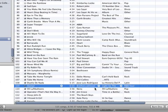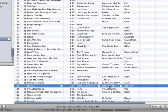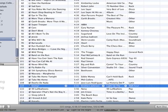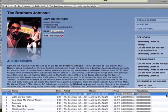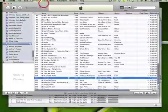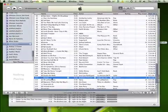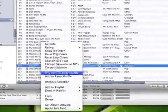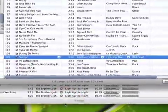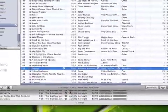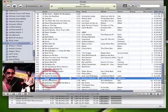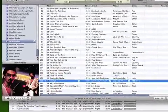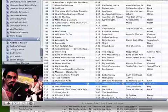Now we see that it says Stomp, Brothers Johnson, Light Up the Night, R&B, Soul, and it is track one out of nine. Everything is correct. Now we can simply right click and select Get Album Artwork. Notice how it says it was getting ready to get it. Now we double click and there it shows up.